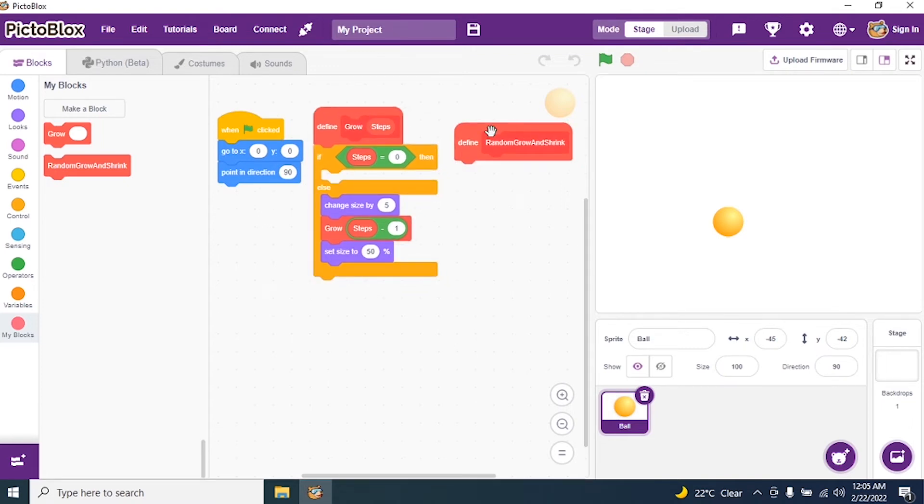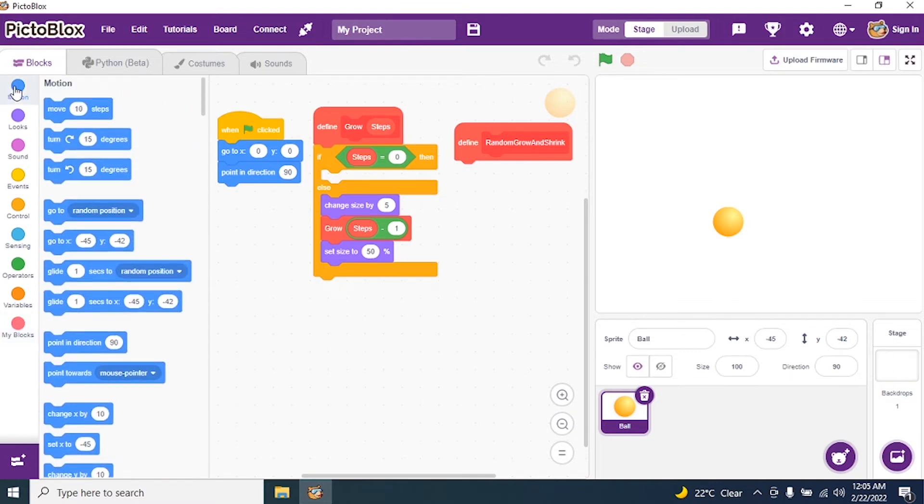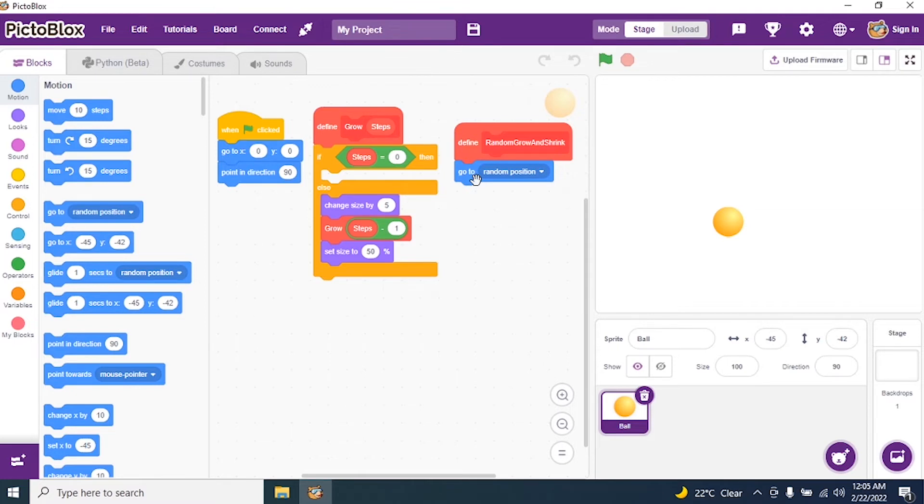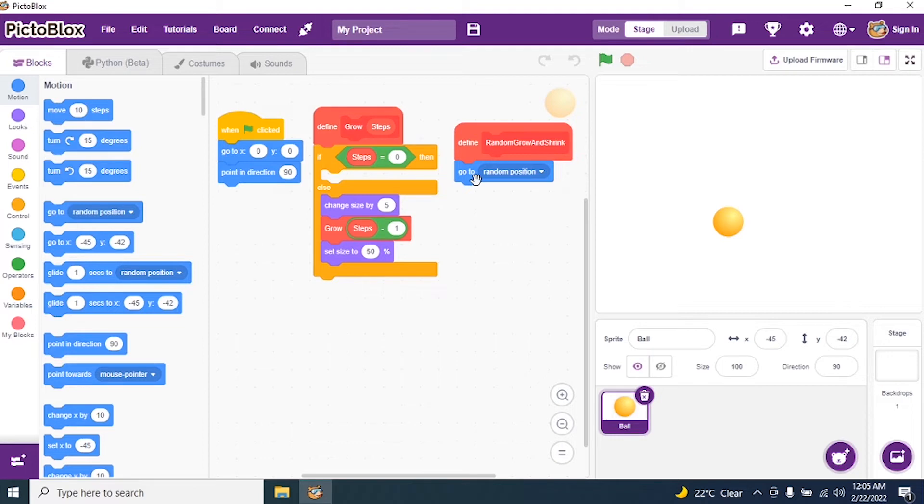Now I say random. So I go to motions and search for random. So go to random positions. Why I say random position? I don't want my balls, that is the ball, to come in one place only. It should move. Now it should come to certain, it should move in the stage. So it may be towards left, right, center, horizontal, vertical, whatever. So it should be randomly in any way of the stage.